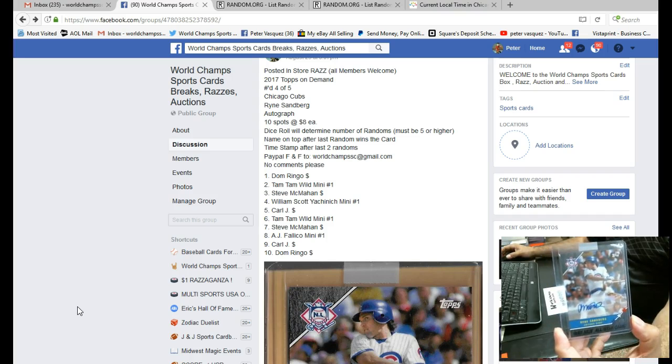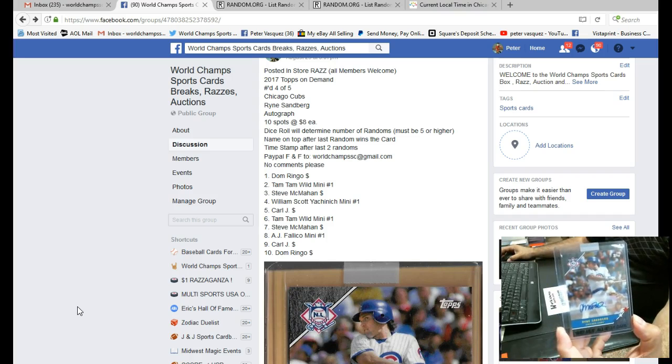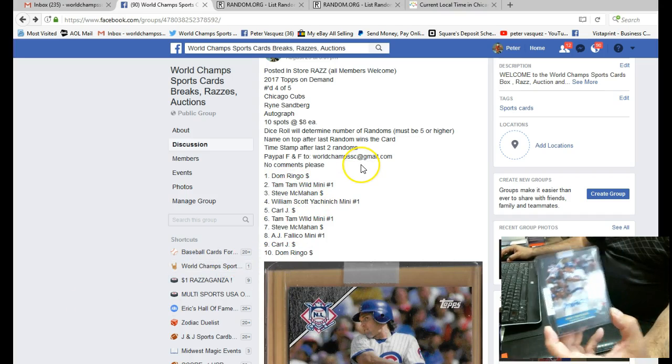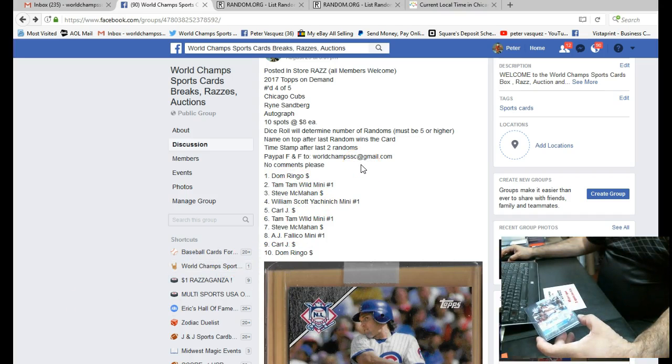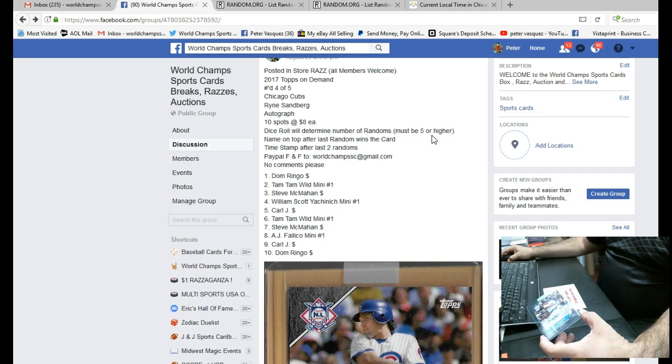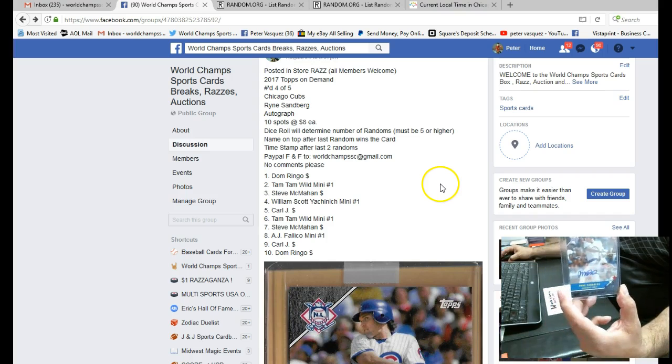We ran a mini to fill this and now we're ready to go. We had 10 people, 10 spots. We're going to roll the dice and it must be 5 or higher, and then we'll random the names and whoever's on top after the last random will win the card.